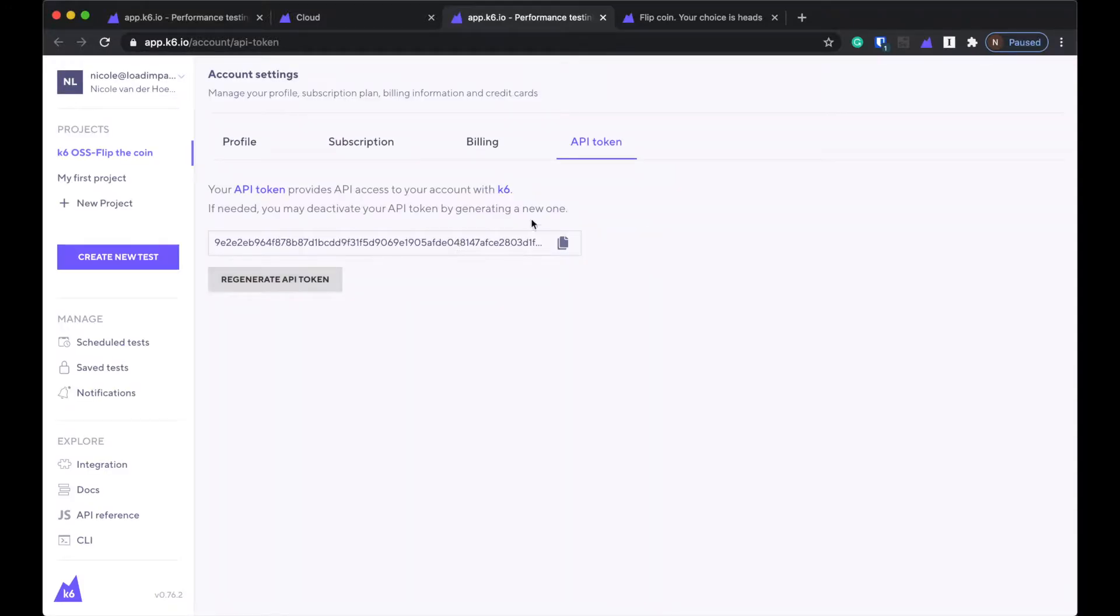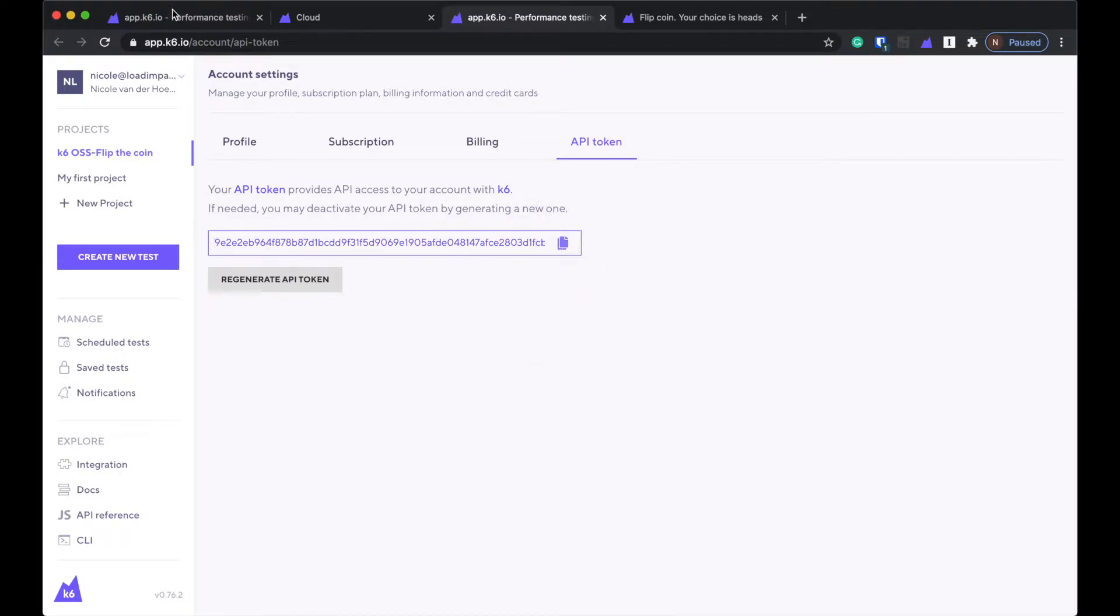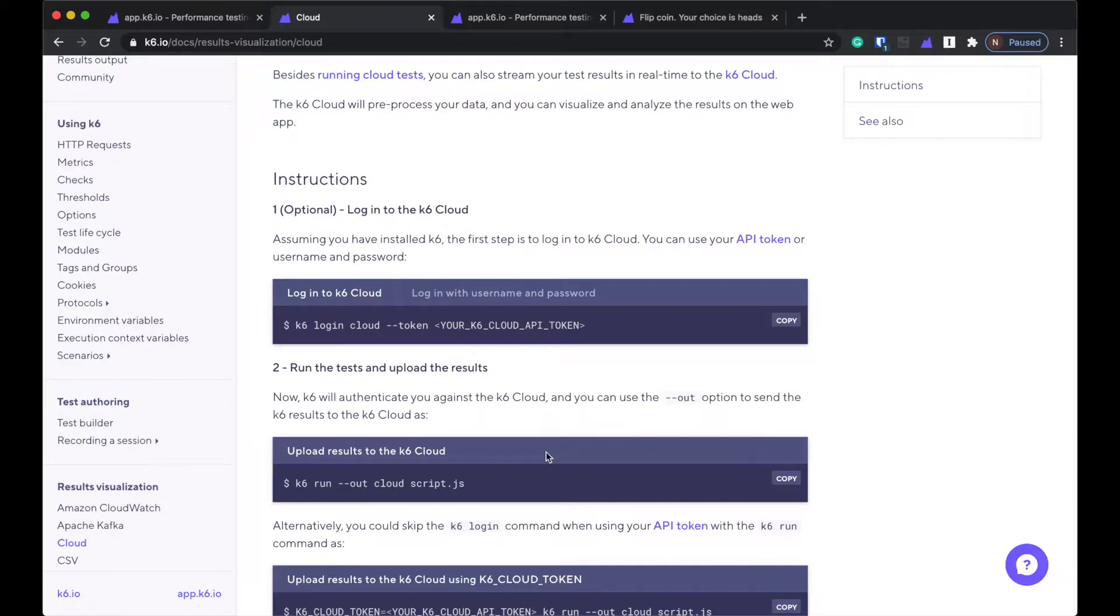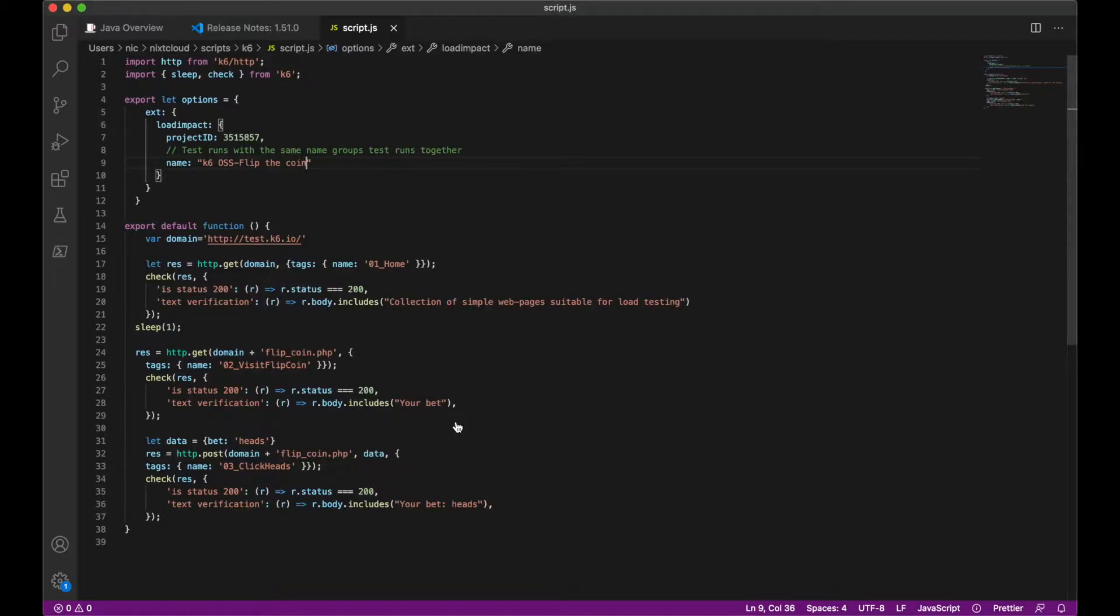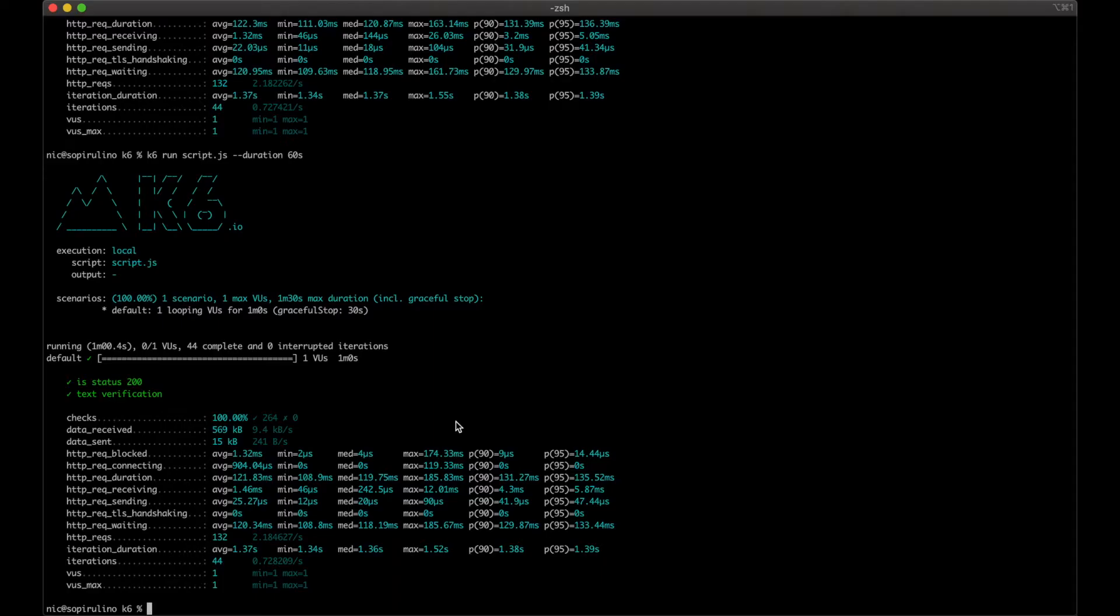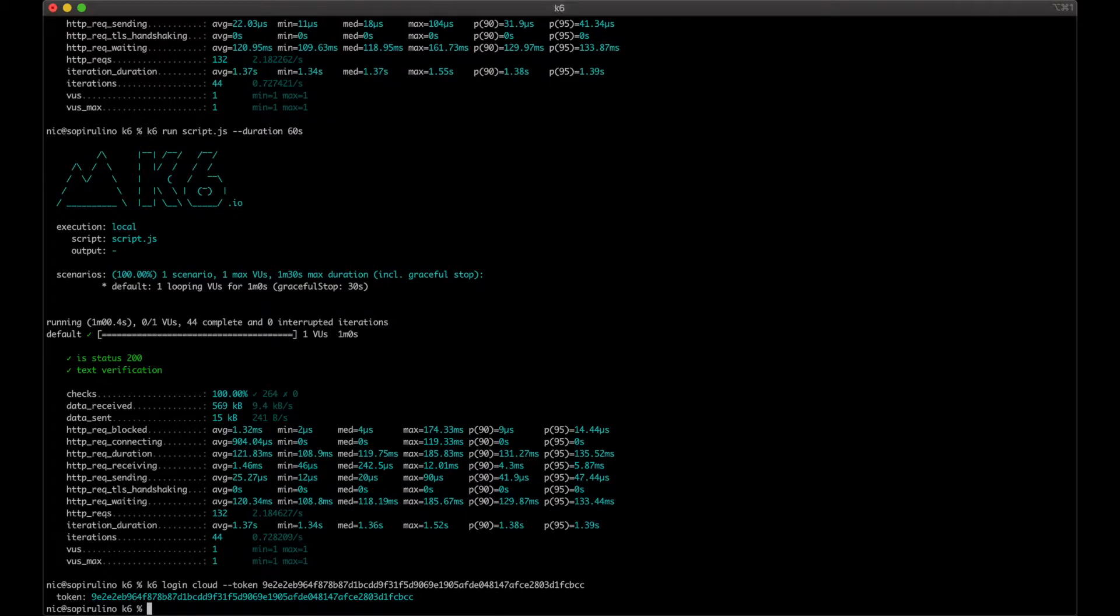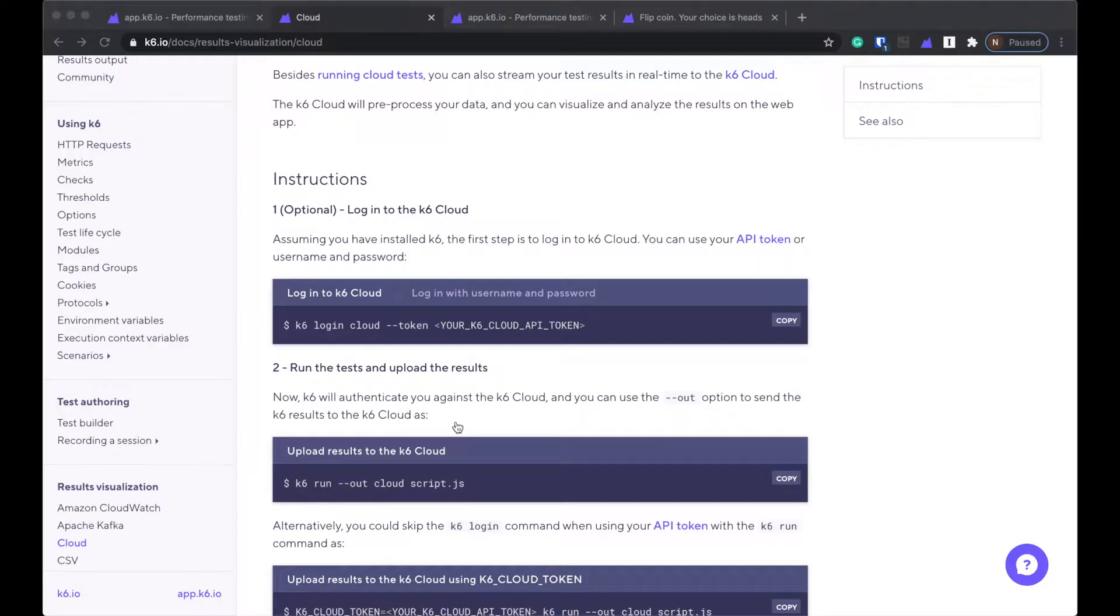Of course, I'm going to change this token. So don't even bother trying to use this after this video is public. So what did it say again? K6 login cloud token. All right. Easy enough. K6 login cloud token. I'm going to paste that. Did that work?